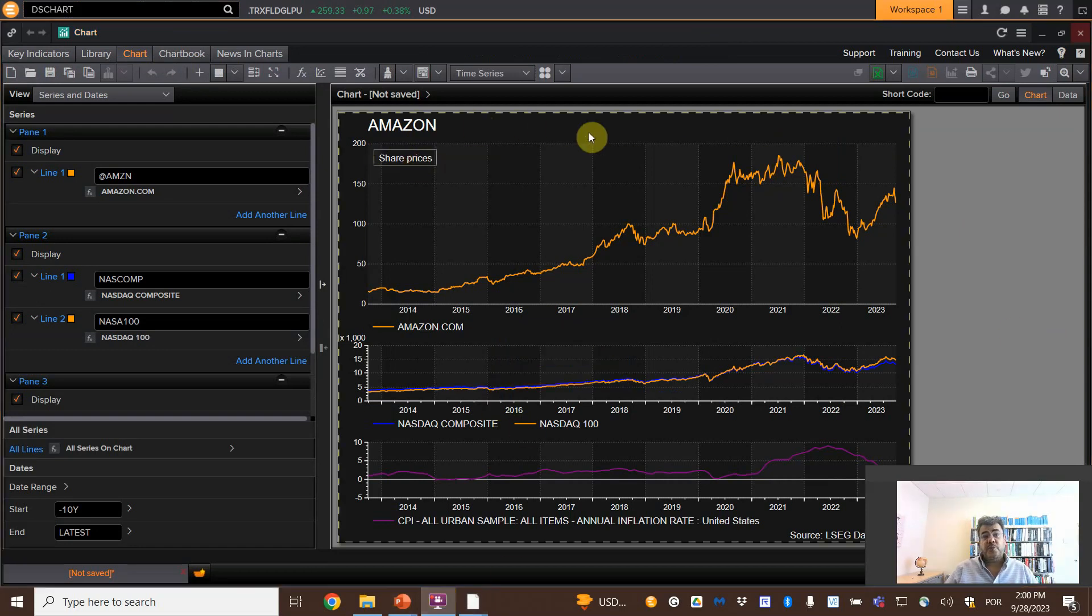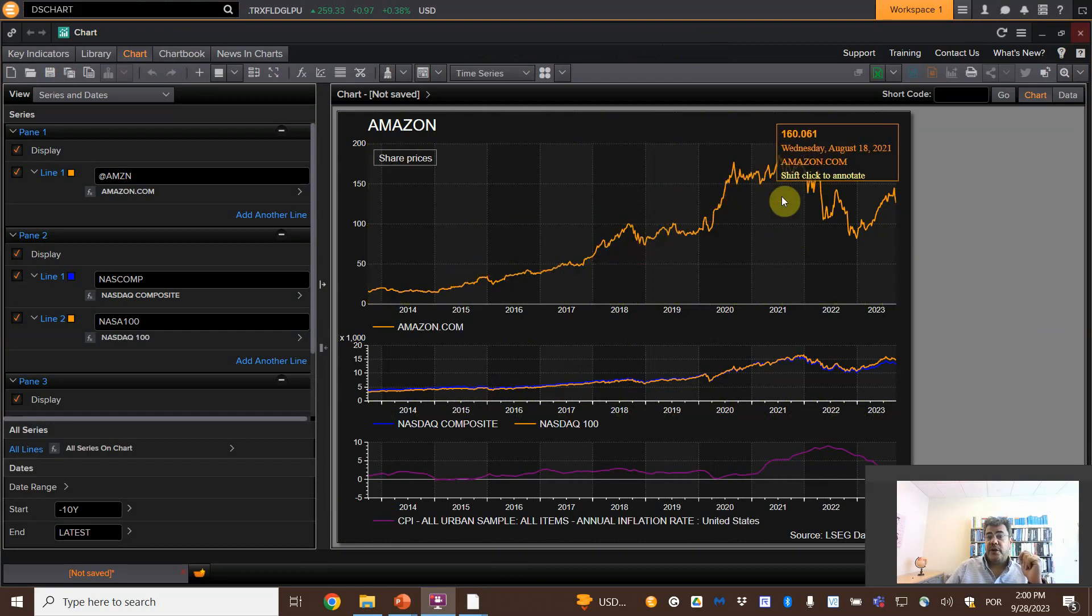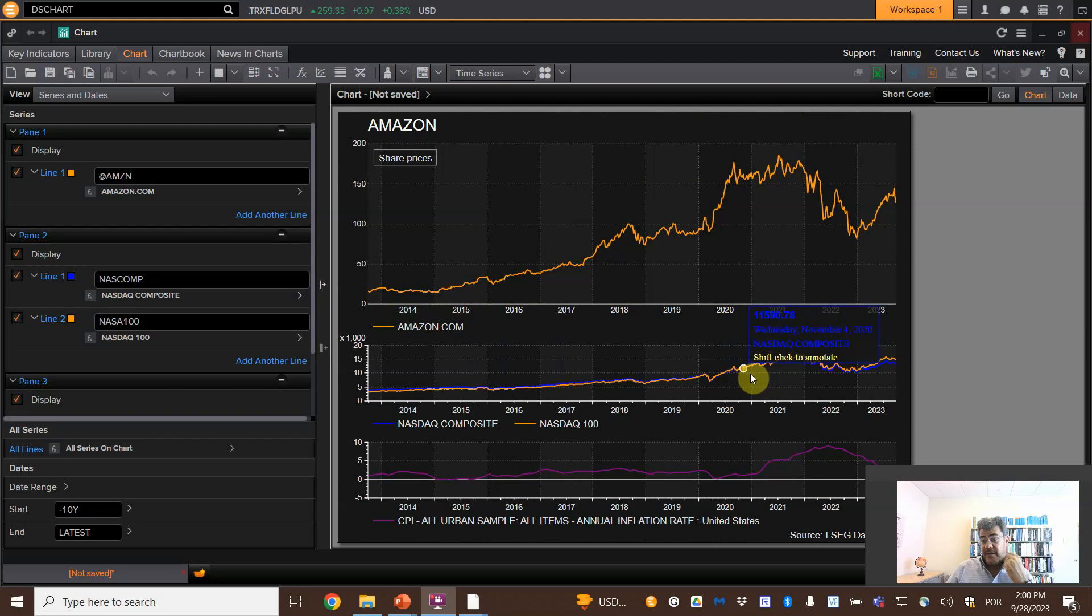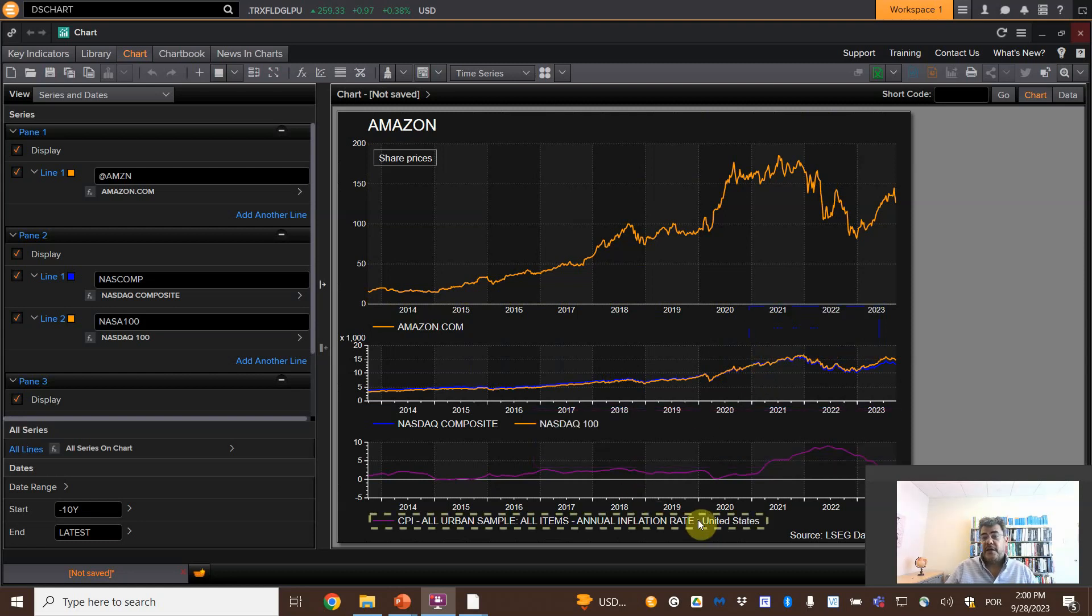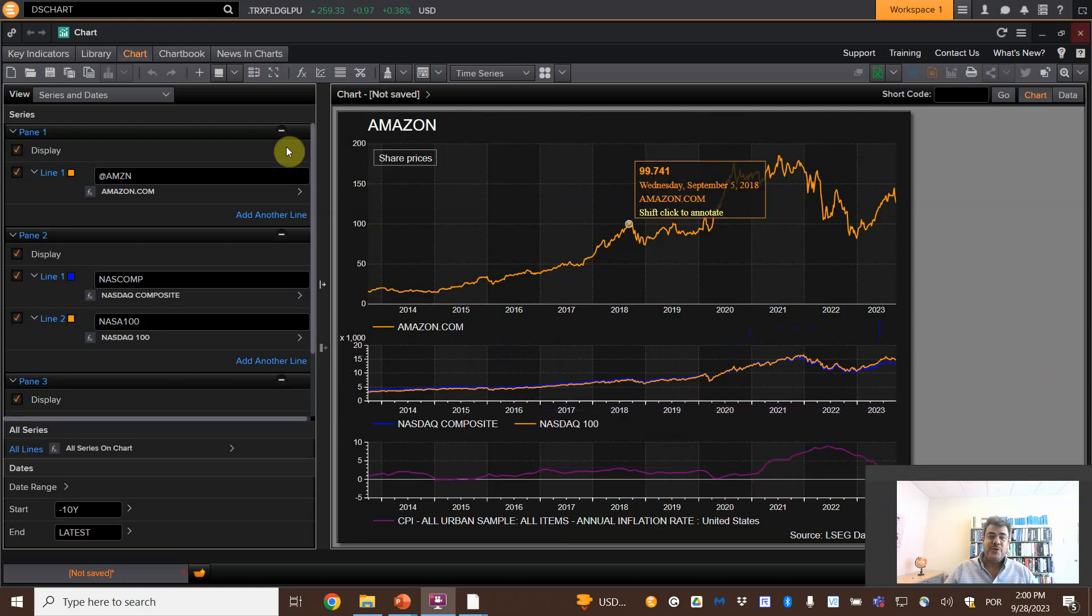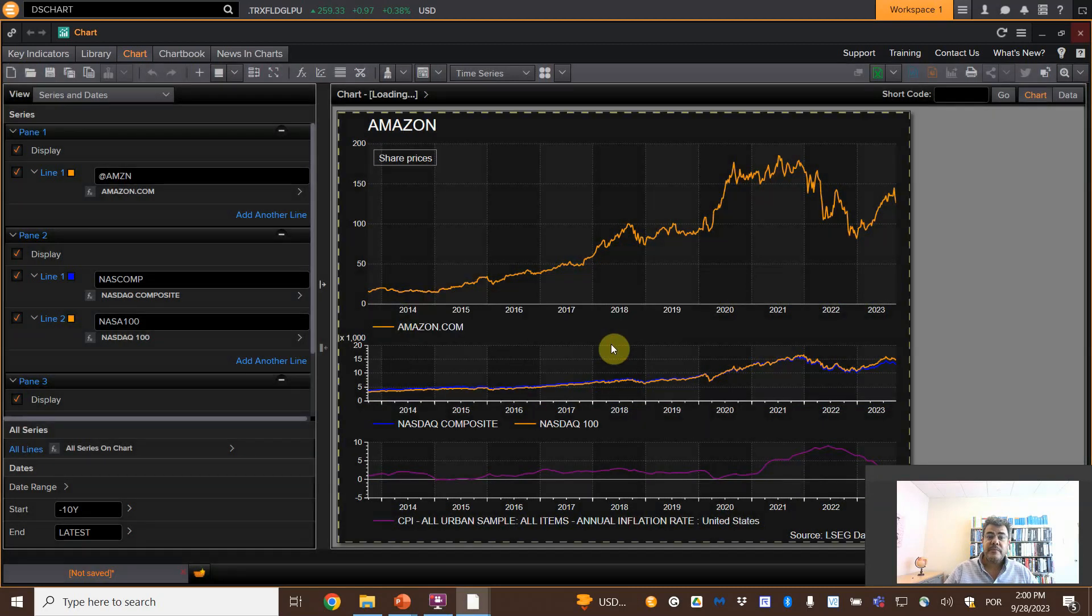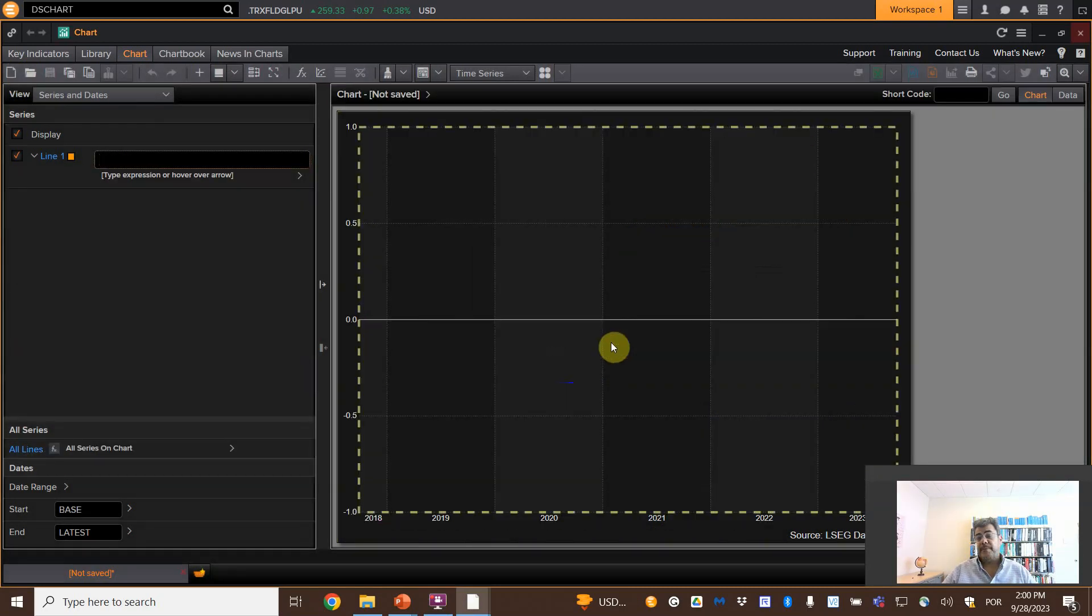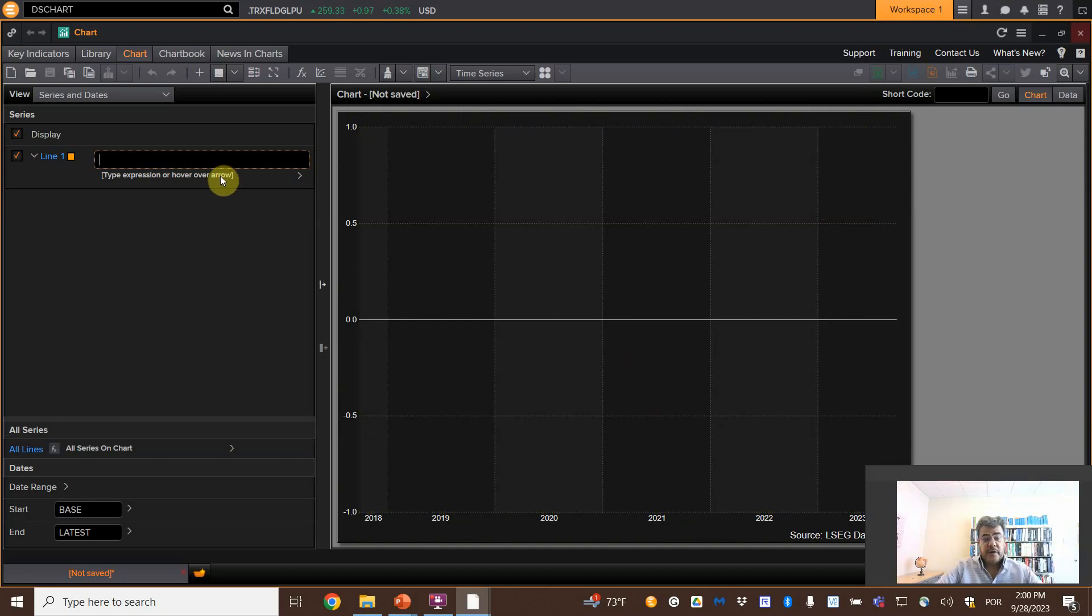A chart using Amazon. I compare the share prices with NASDAQ Composite and NASDAQ 100, because Amazon is listed at NASDAQ, and also with the US inflation. Very nice dashboard. How do we do that? Let me clean it. This is the standard. The standard here is not a pretty one because it's not a dashboard.